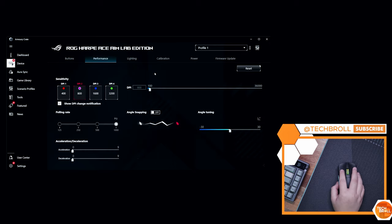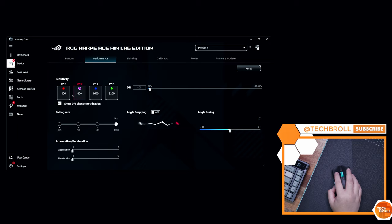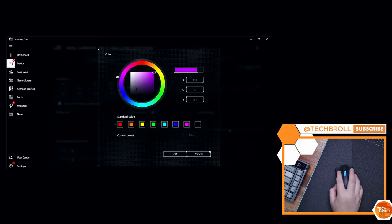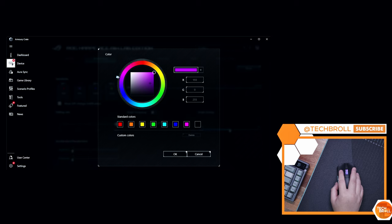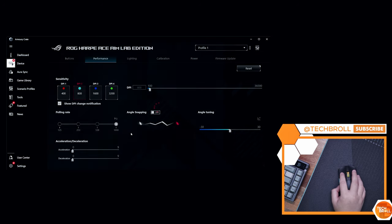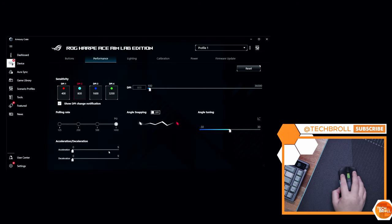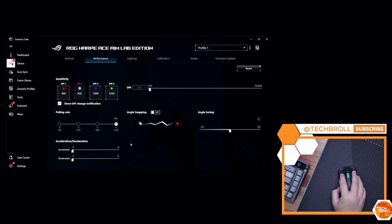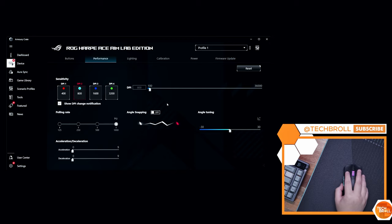Under the Performance tab, we can set up to 4 DPI stages, and you can set DPI settings in increments of 50. You can also change the color of each DPI stage. We also have here the polling rate, up to 1000Hz, and other settings including the angle tuning, which is otherwise not available on other gaming mice.